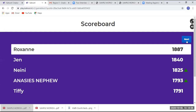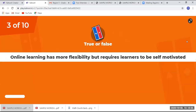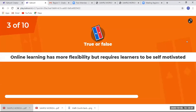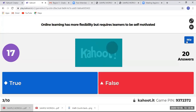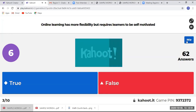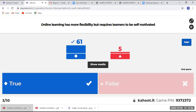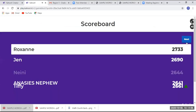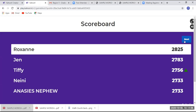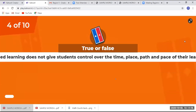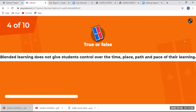Roxon is still leading — go Roxon! Next question: online learning has more flexibility. After the results, Roxel is still in first place with Jen in second and Tiffany in third. Next question number four: blended learning does not give students control over the time.